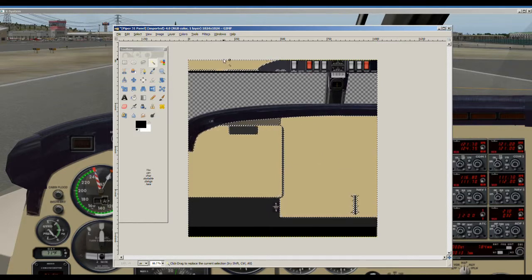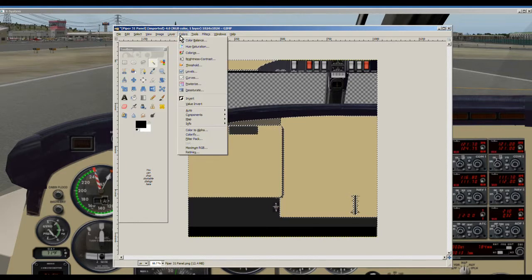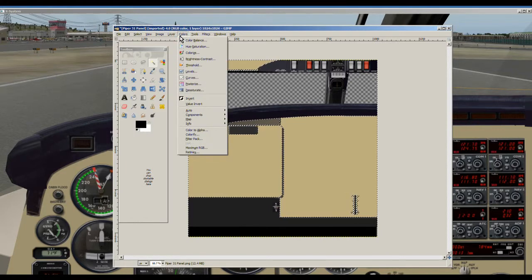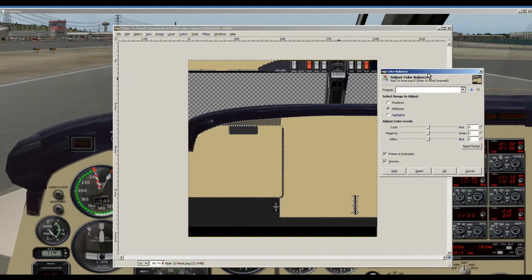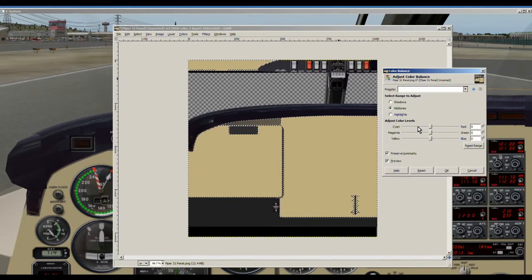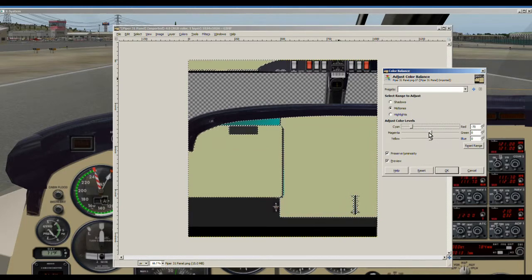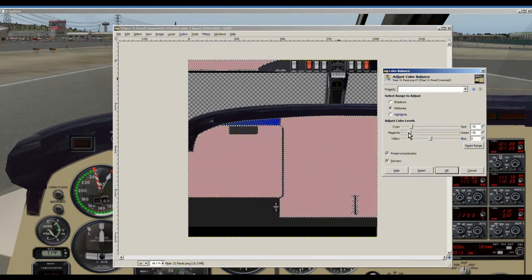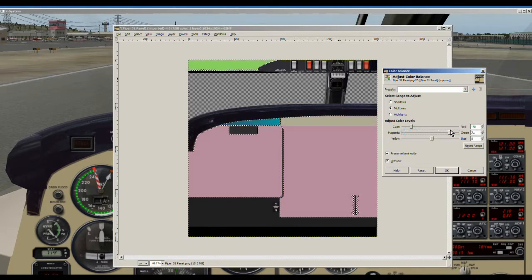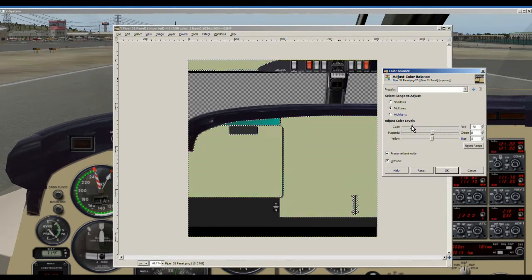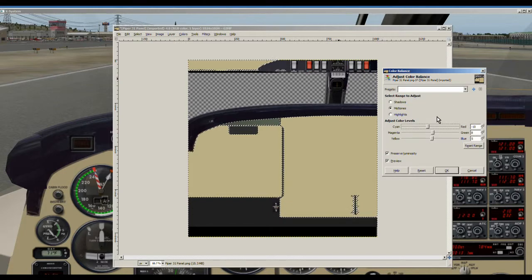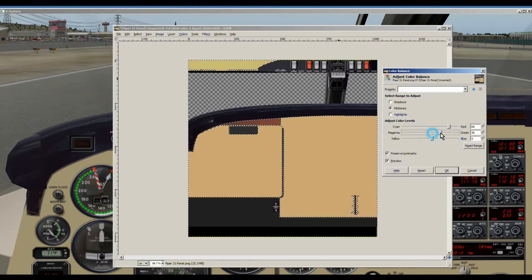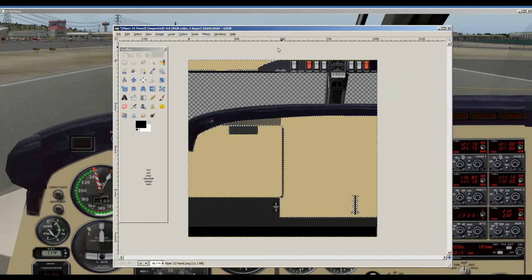So now we go up to color and there's several things we can do. We can go to color balance and that opens up this window and all we have to do is change this color. We can move this around and as you can see there's a multitude of colors that you can change. It's very simple. Once you get the color you like by moving these values you just click OK but we'll cancel that.